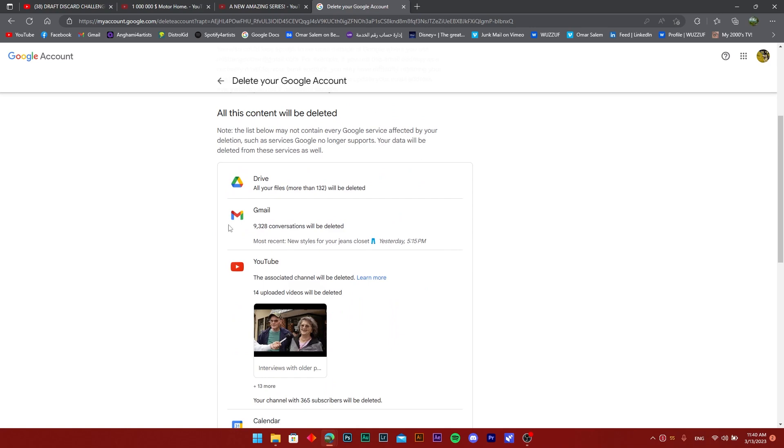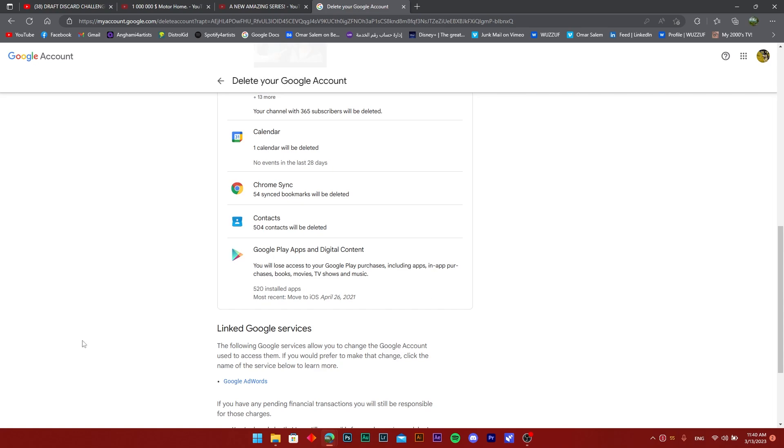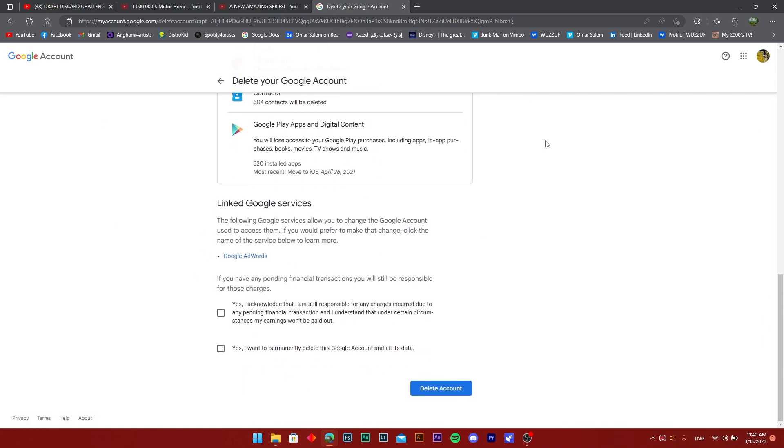Once you're signed in and it loads, just scroll past till you see all the Drive will be deleted, all the Gmail will be deleted, all the YouTube videos that you have, the calendar, everything, and the contacts that are associated with it as well.